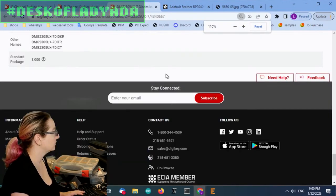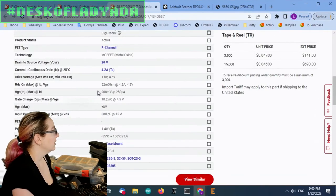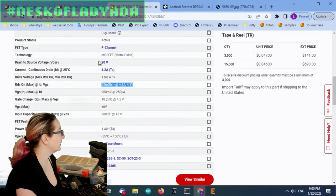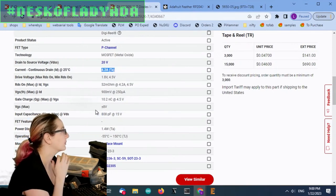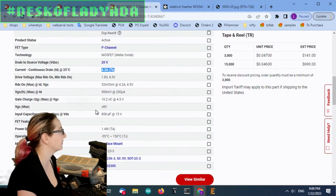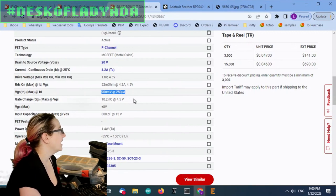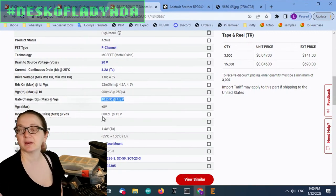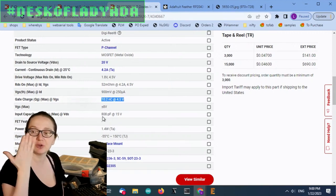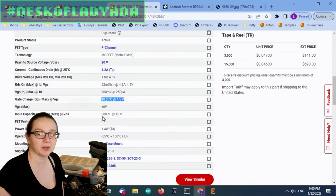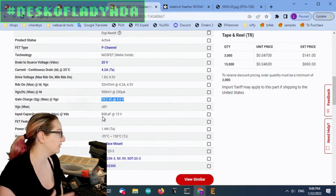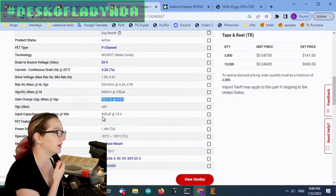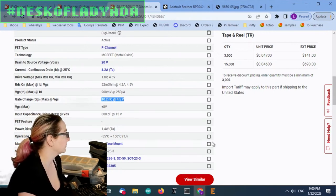50 milliohm RDS on. 20 volt drain to source. 4 amps continuous. Doesn't need to be 4 amps continuous, but I tend to use this for a couple different things. VGS on is about a volt or less. I don't care as much about gate charge or input capacitance because I'm not turning this on fast. I'm not using this as like a switcher. I'm usually turning it on and keeping it on or turning it off and keeping it off.